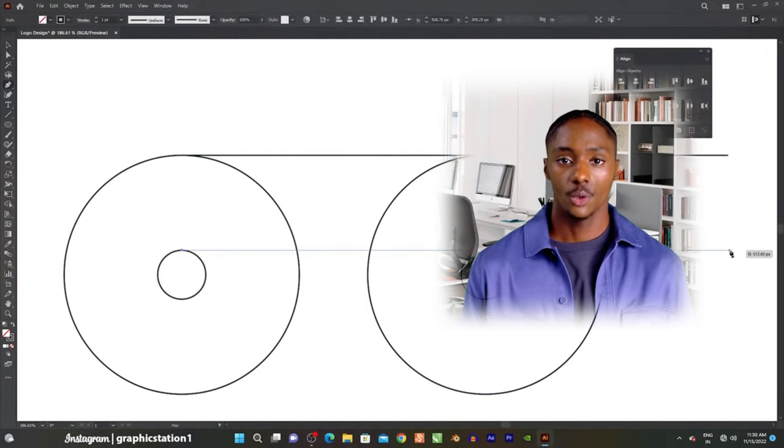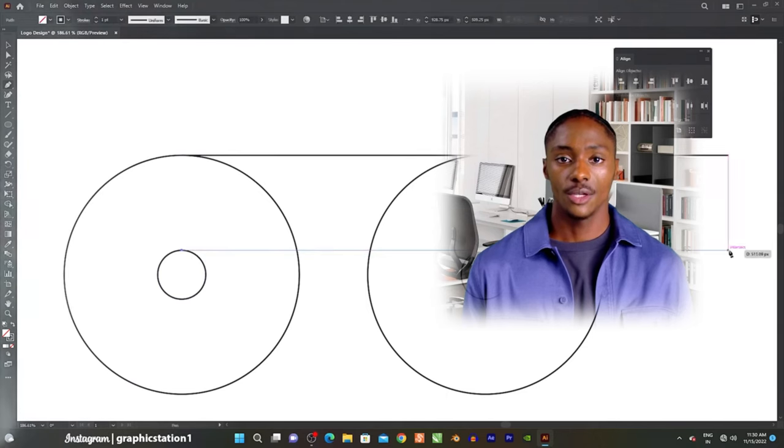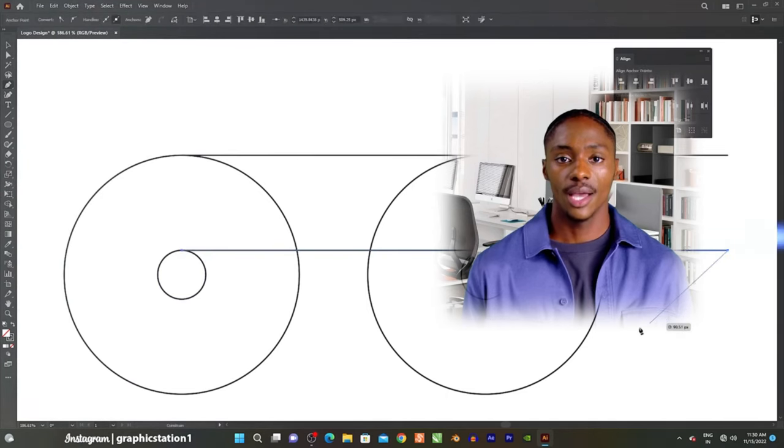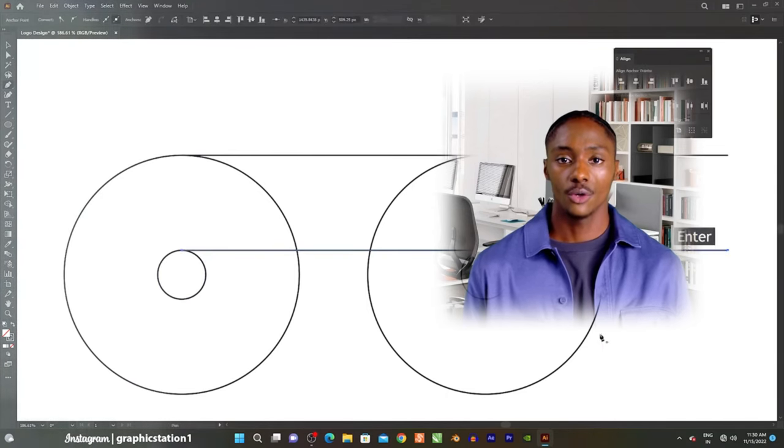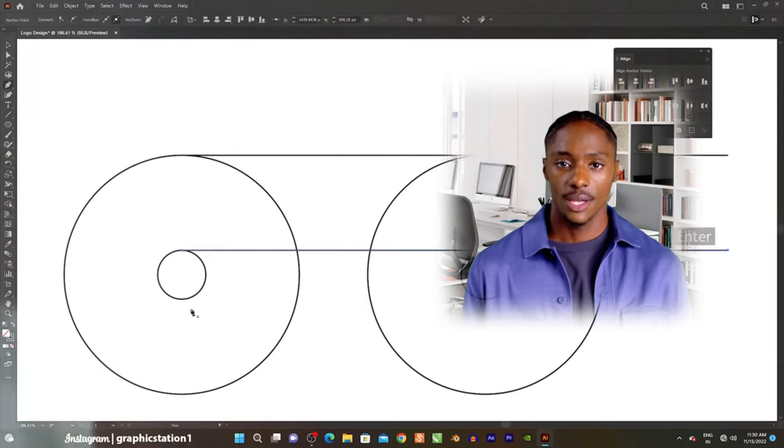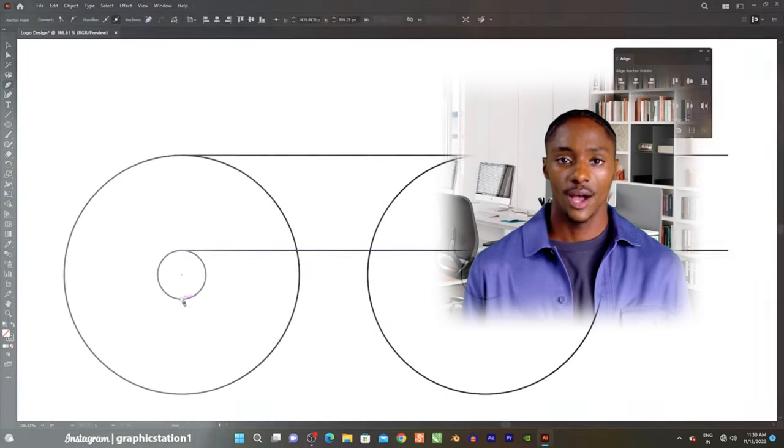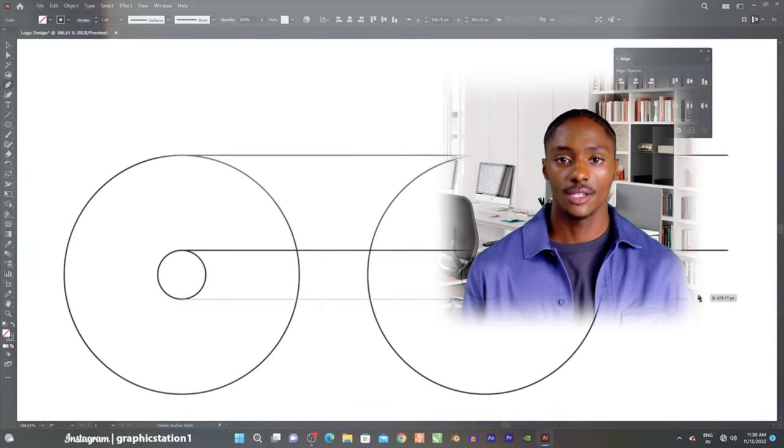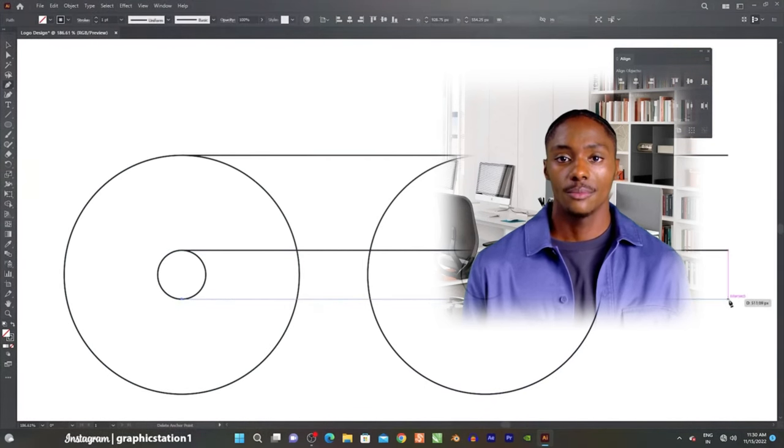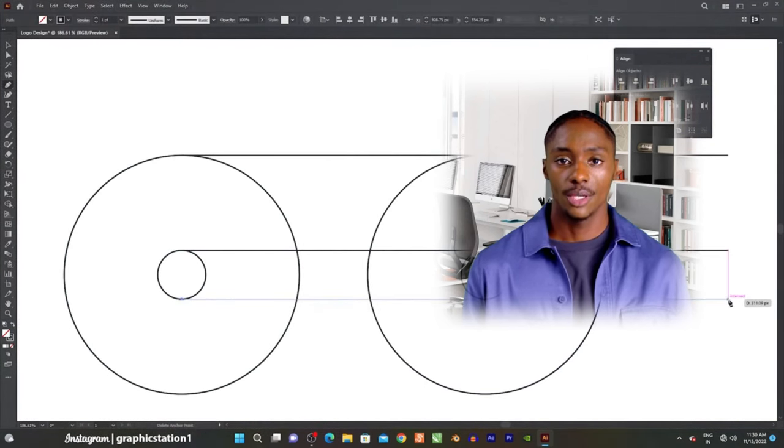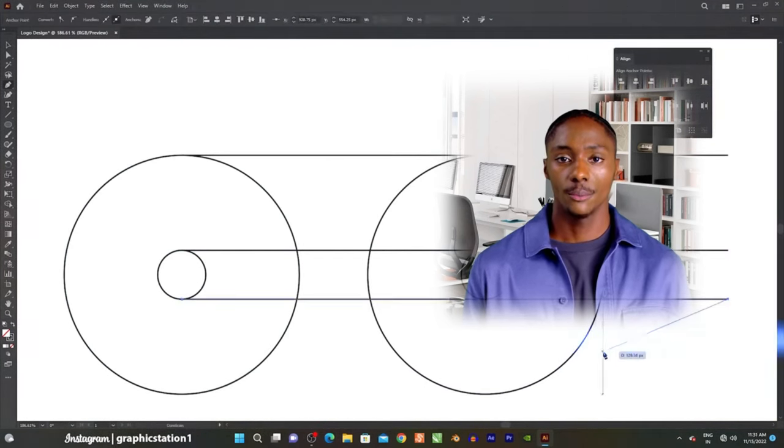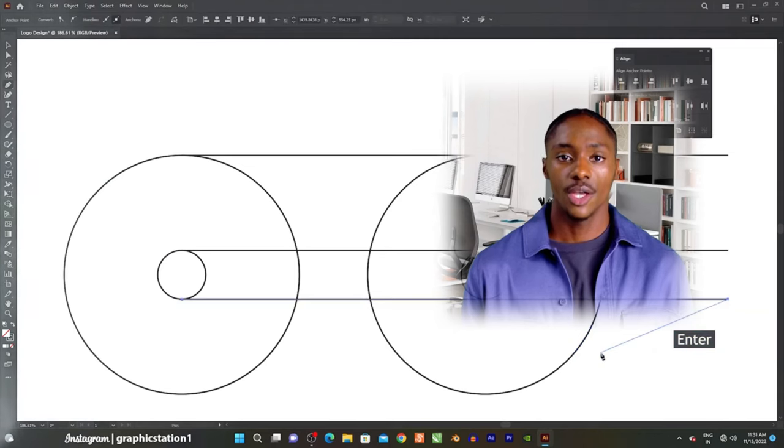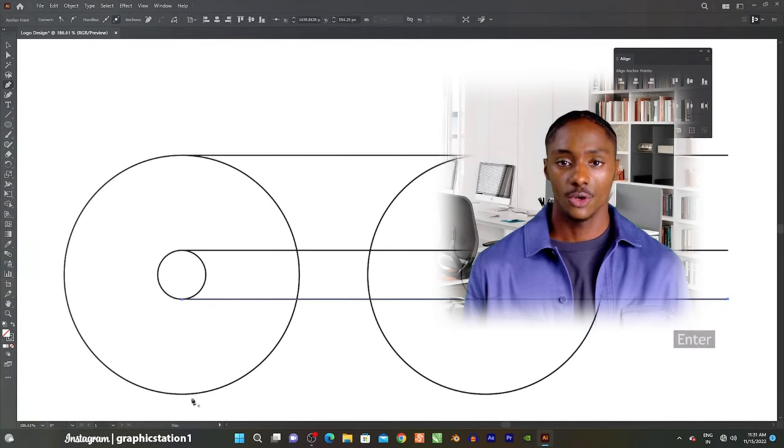Two, pen tool and paths. Illustrator's pen tool allows users to create and manipulate paths, which can be used to define shapes, lines, and curves. Paths can be customized and combined to create complex illustrations.